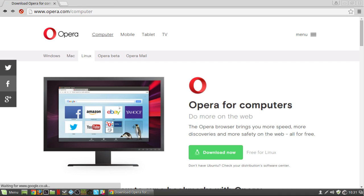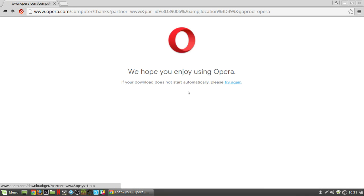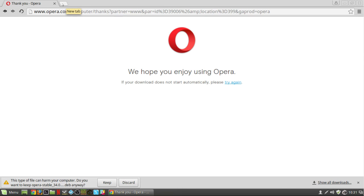Hey guys, in this video I'm going to show you how to install Opera Stable in Linux Mint 17.2 and 3.3.